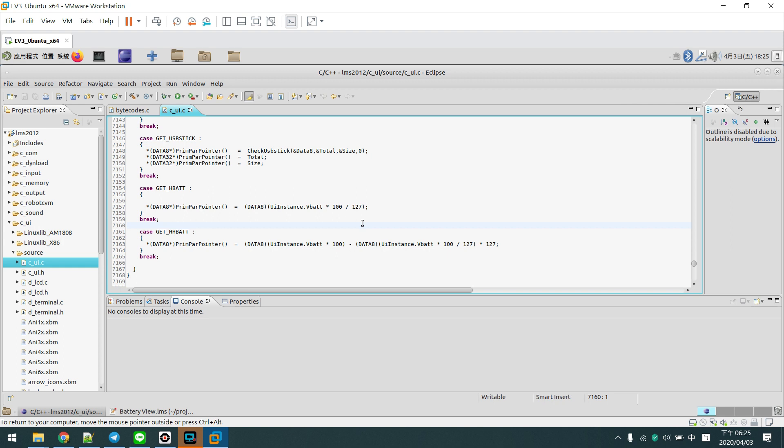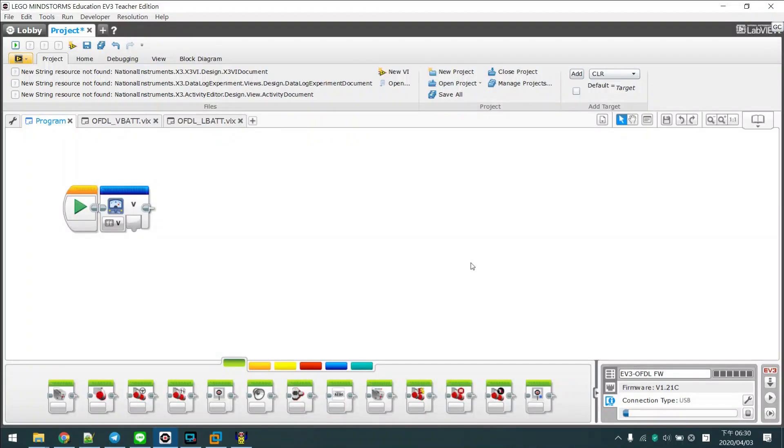OK, the EV3 is booted up. The firmware update is successful. You can see the firmware version is version 1.21C. The C means the competition version.